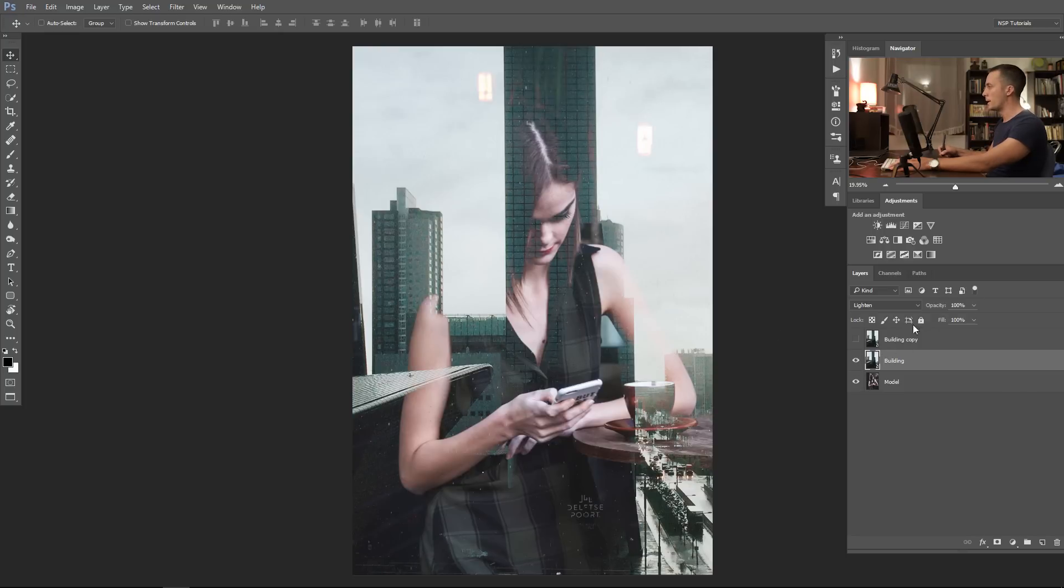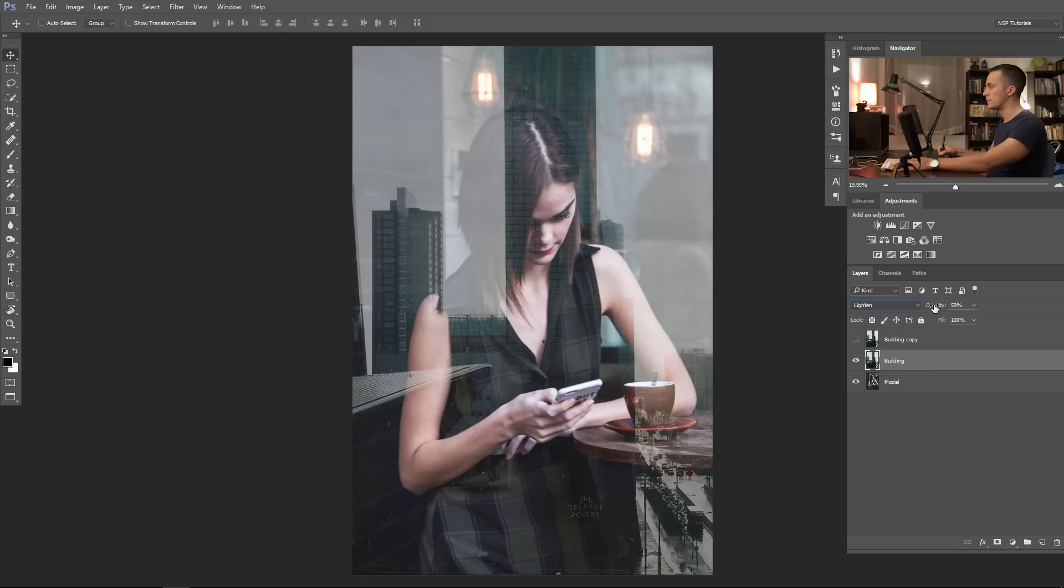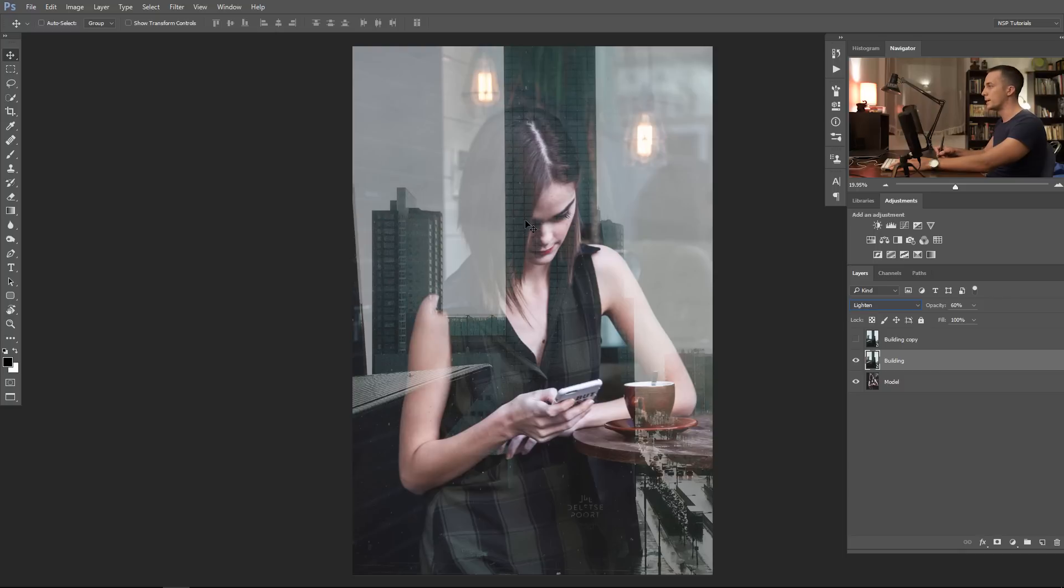And we will now lower the opacity for this layer, maybe around 60 percent. Around 60 percent, yeah that's much better. Now you already have the feeling that the model is shooting through the glass.